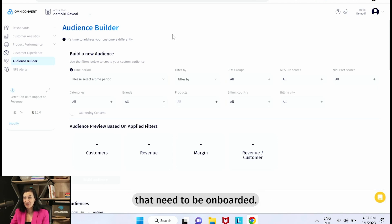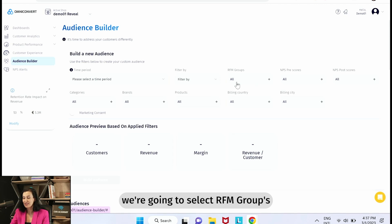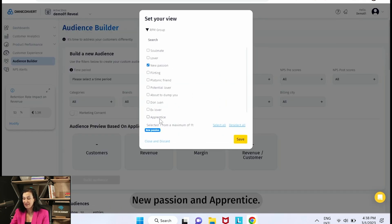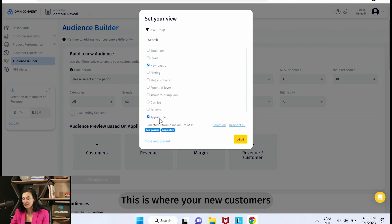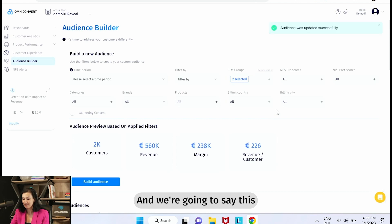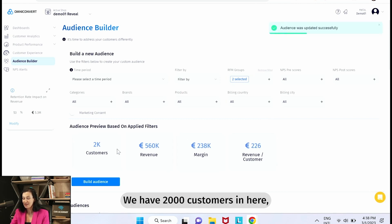That need to be onboarded. So for this we're going to select RFM groups New Passion and Apprentice. This is where your new customers are within these two groups and we're going to save this. We have two thousand customers in here.